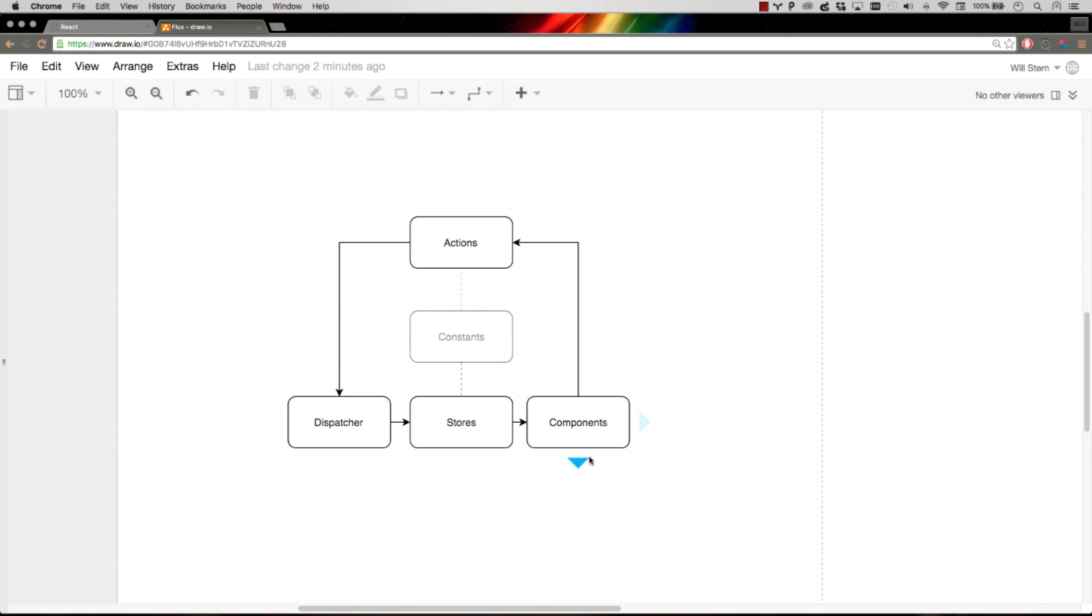So what is the Flux pattern? Well, you have your React components, and those are all your components. And components do two things in a Flux pattern: they fire off actions and they listen to stores.